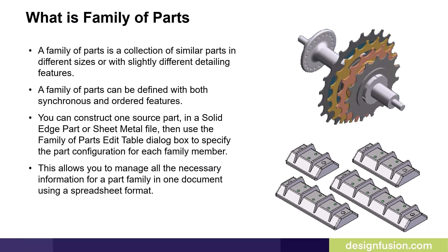A family of parts can be defined with both synchronous and ordered features. It's worth noting that there are some differences between the two paradigms due to the differences in how the models are created.